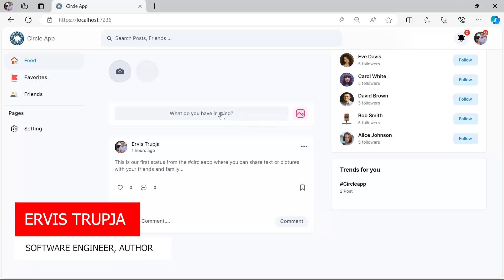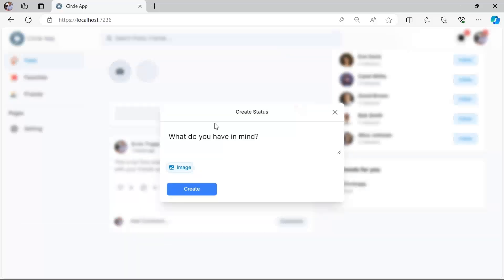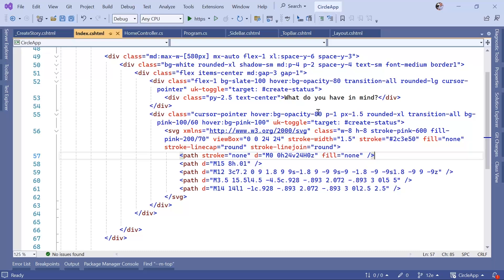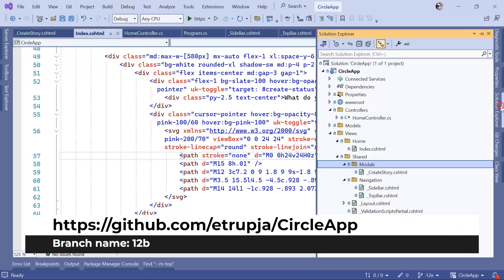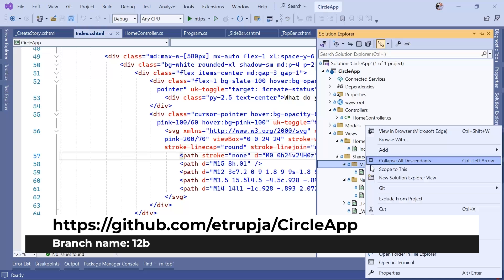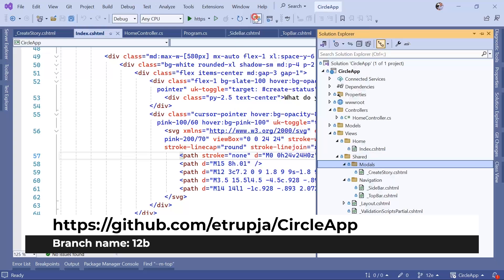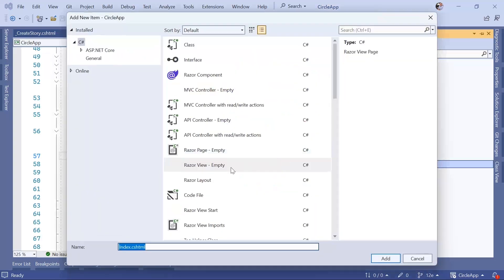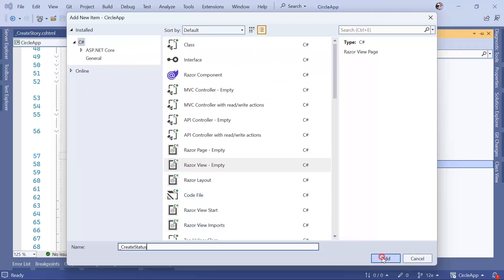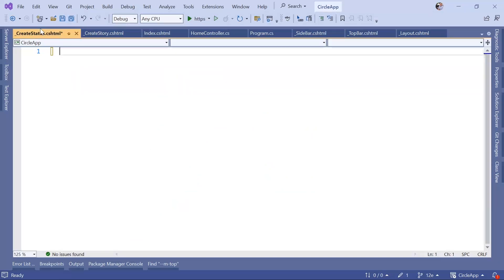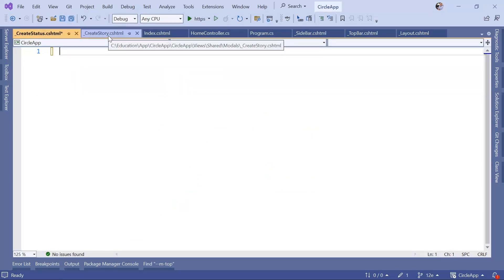In this part we're going to create this model so whenever you click in here you're going to get this modal which has 'Create Status' and also 'What do you have in mind', you can optionally select an image, and you also have a create button. For that, let's go to Visual Studio. Similar to create story, we are going to create a partial view - right click, add a view, add, and then name it _CreateStatus.